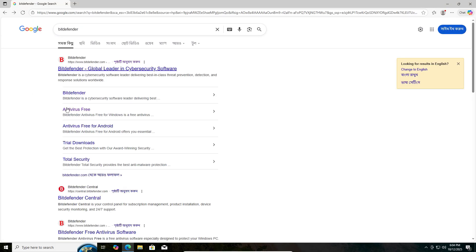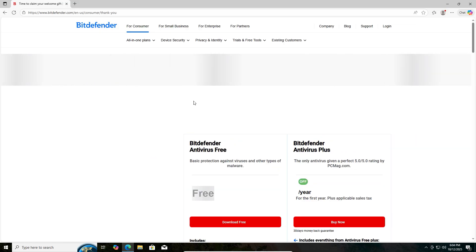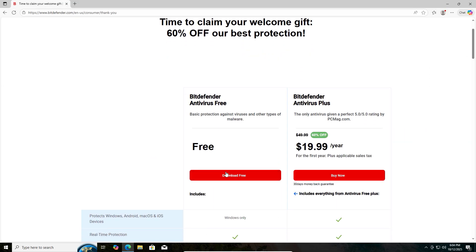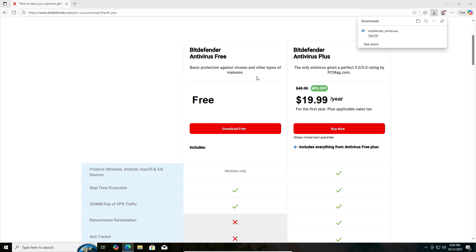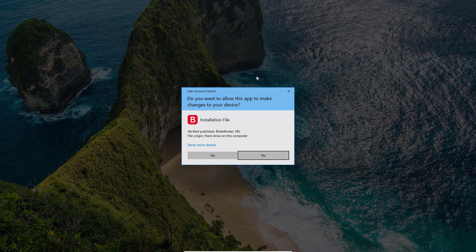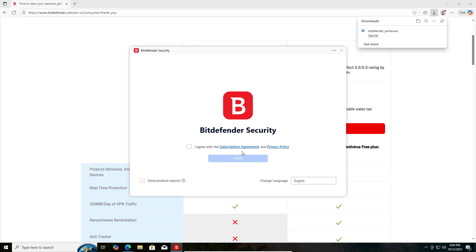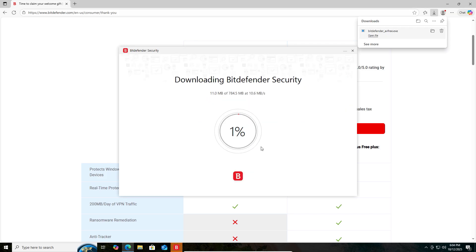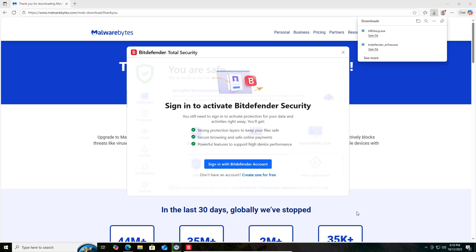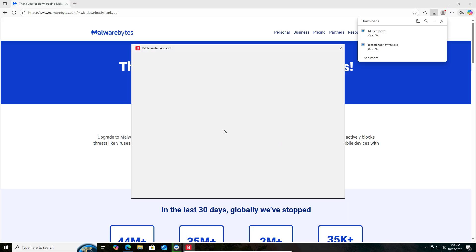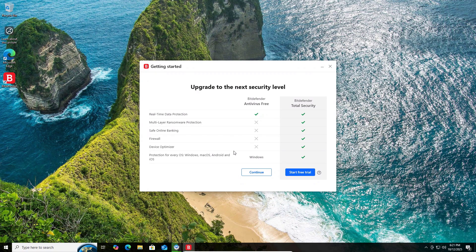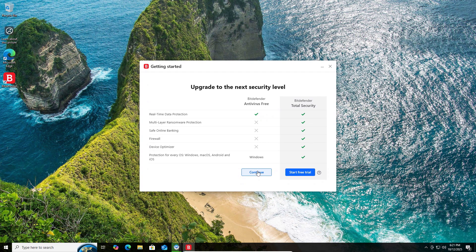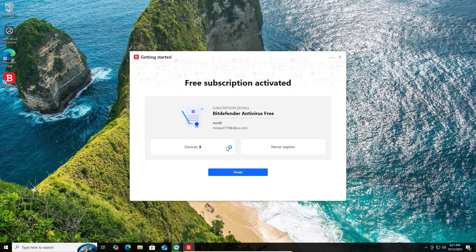For free antivirus, click on free download and wait for download and installation. After that, it will tell you to sign in to activate Bitdefender security. If you don't have an account, then create one for free. Just click on that and enter your name, email address, and password. After logging in, click on continue with the free version. It won't give you full access, but I'll share two other apps which can combine with this for full potential. So watch till the end.